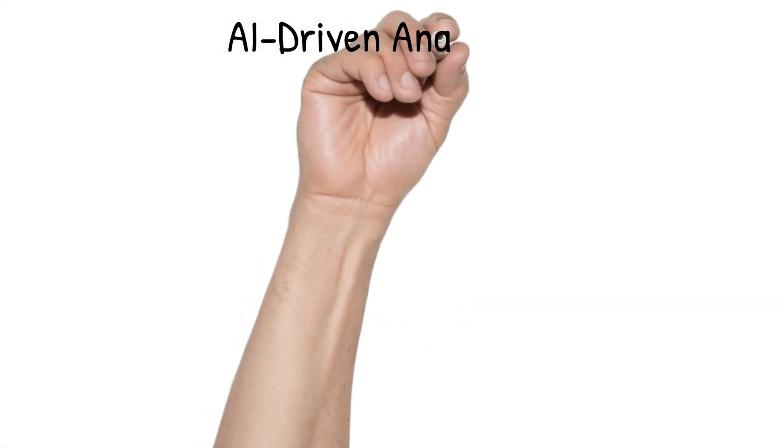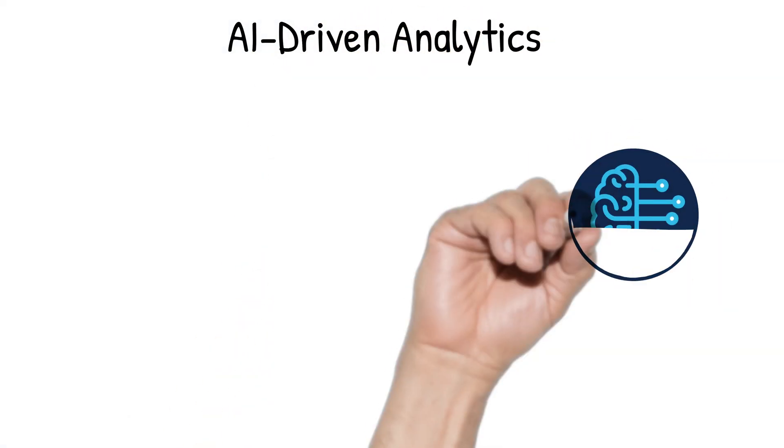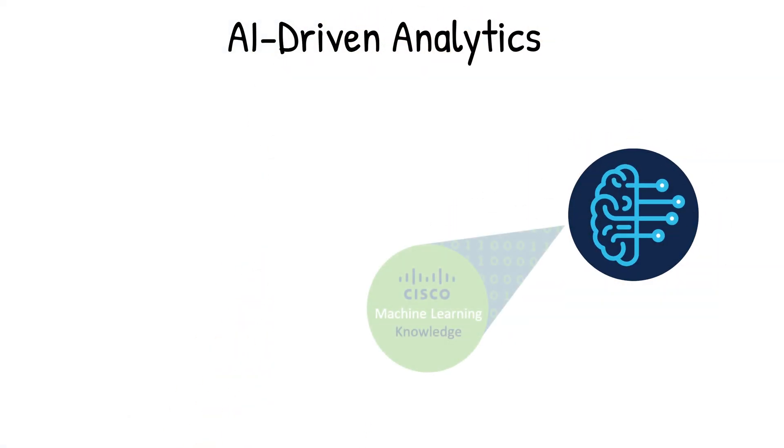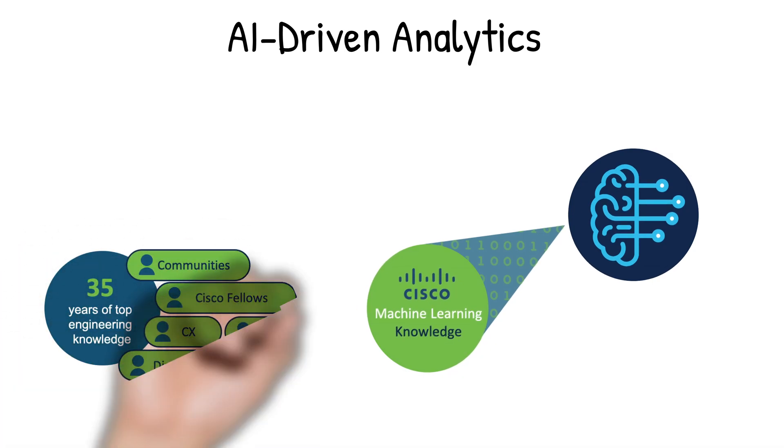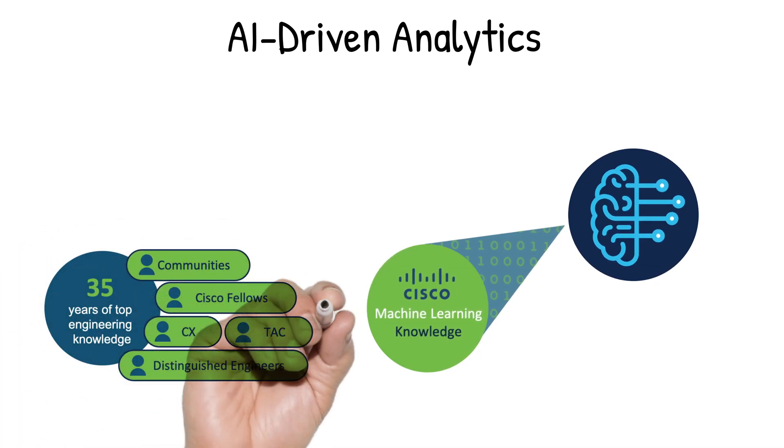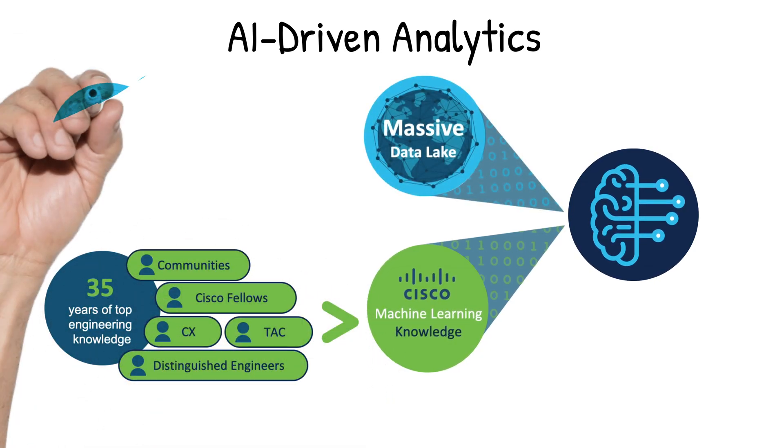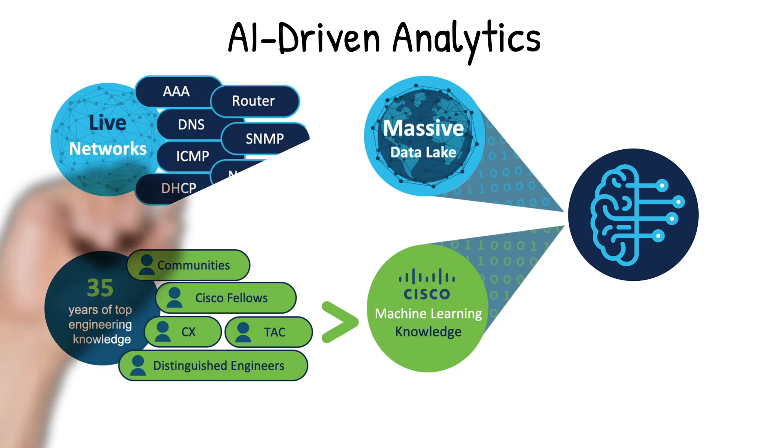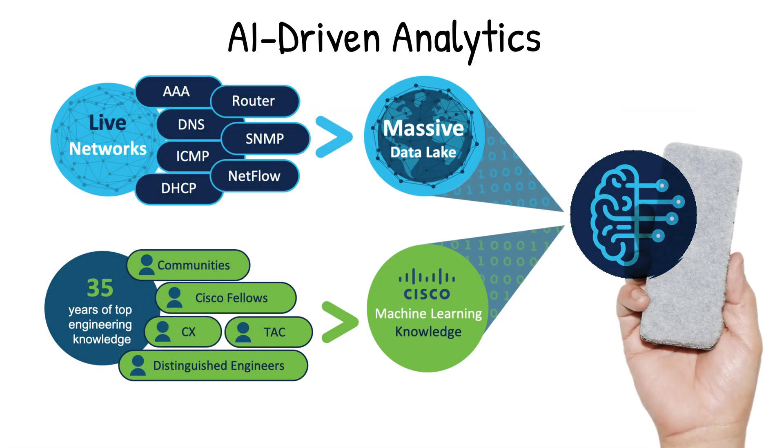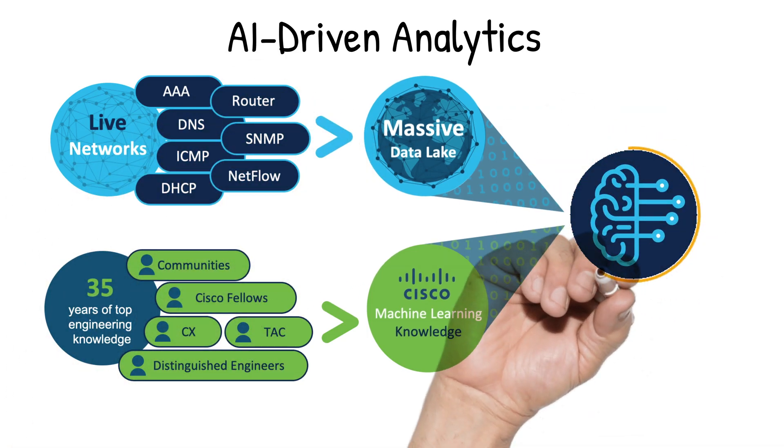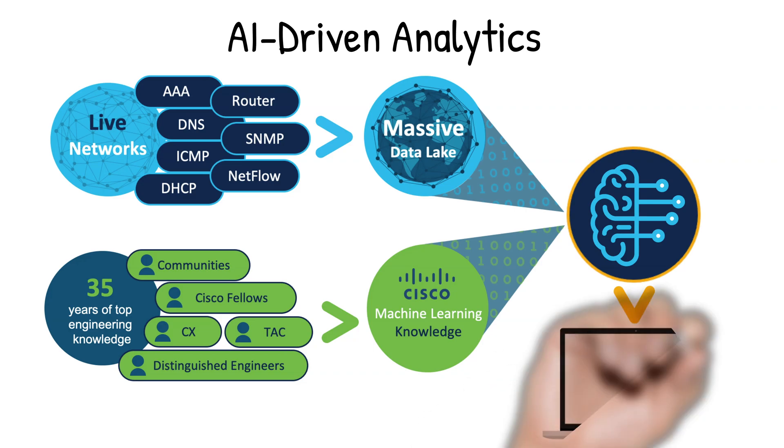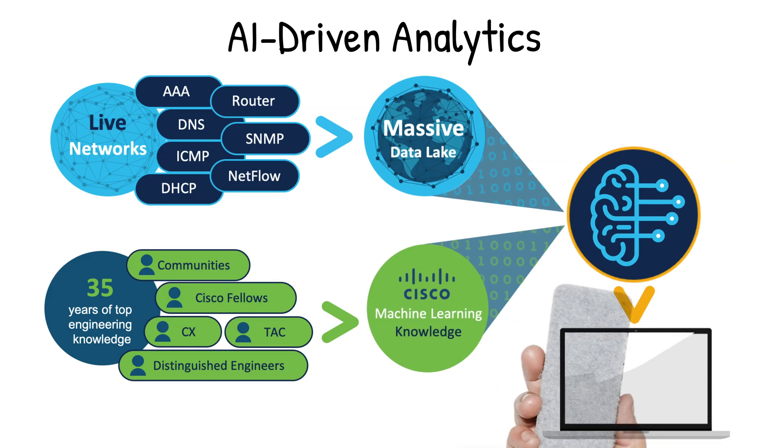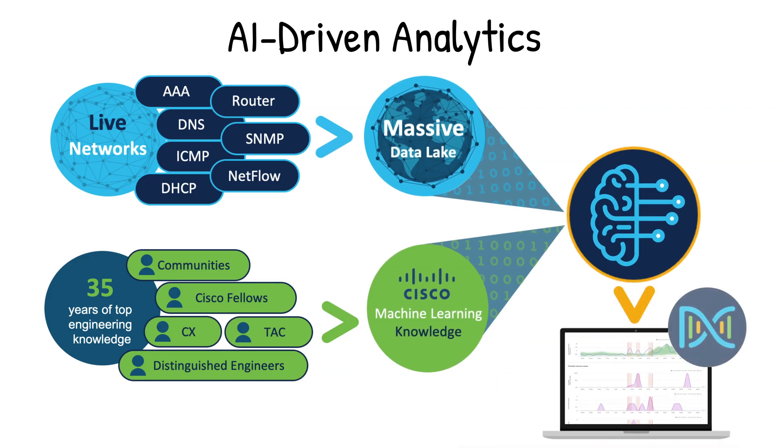AI-driven analytics is Cisco's state-of-the-art machine learning solution that takes advantage of Cisco's 35-plus years of networking expertise and massive data lake of live deployment data to build sophisticated machine learning models in order to provide technical insights into your network at a level not possible with any other solution.